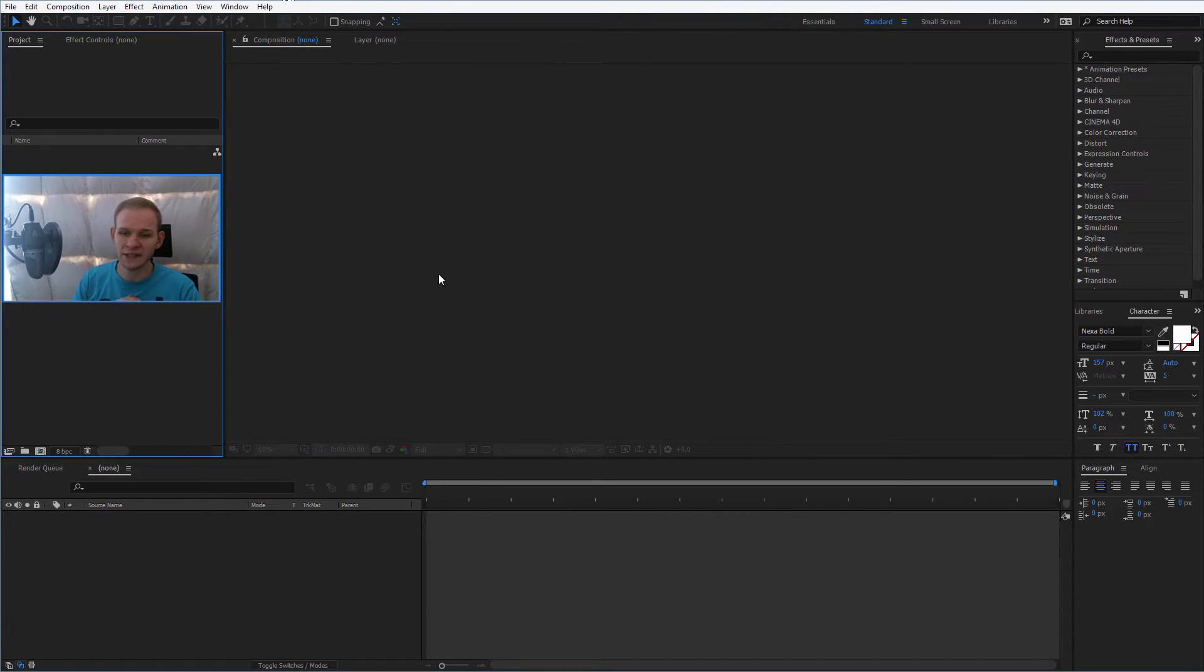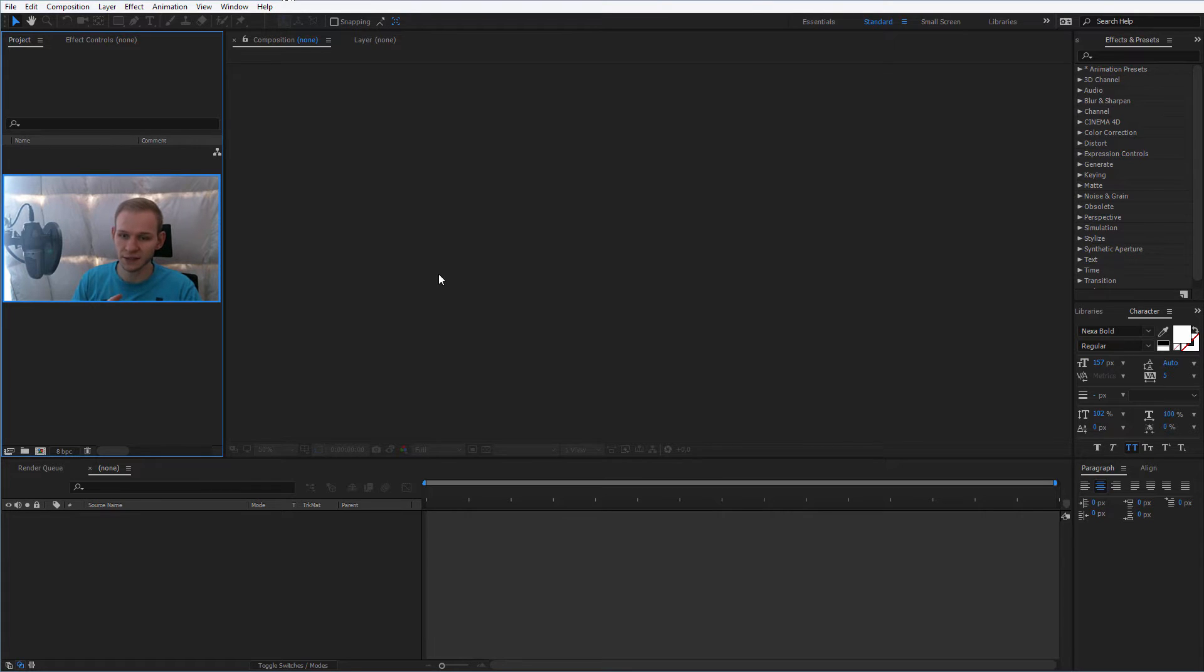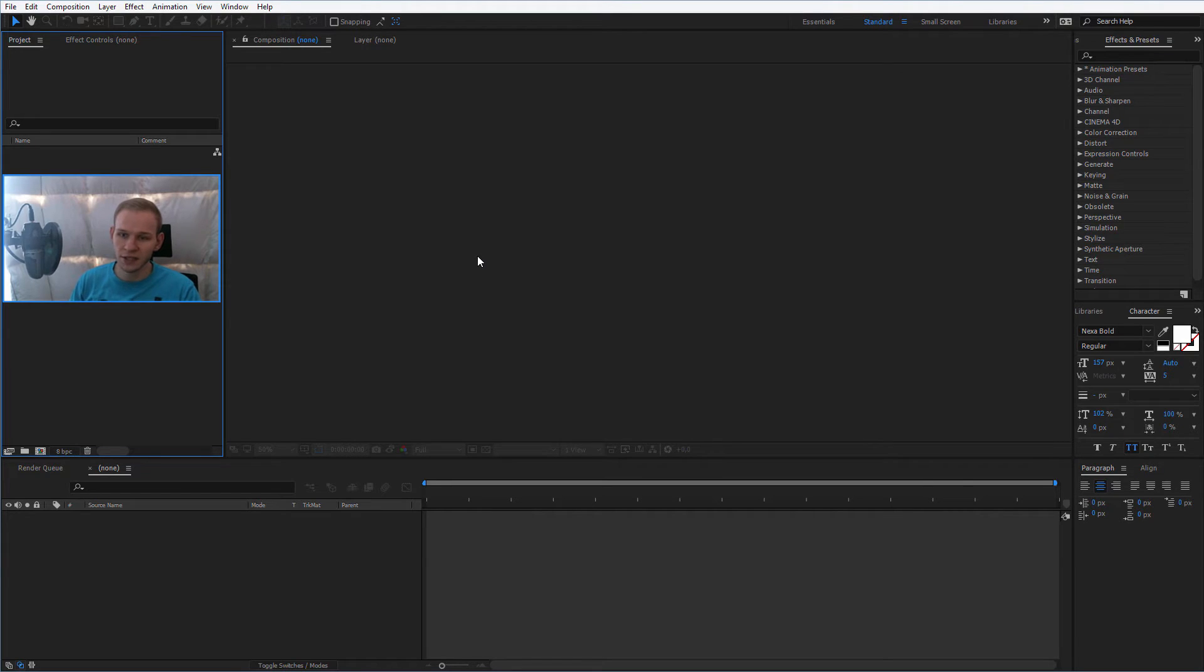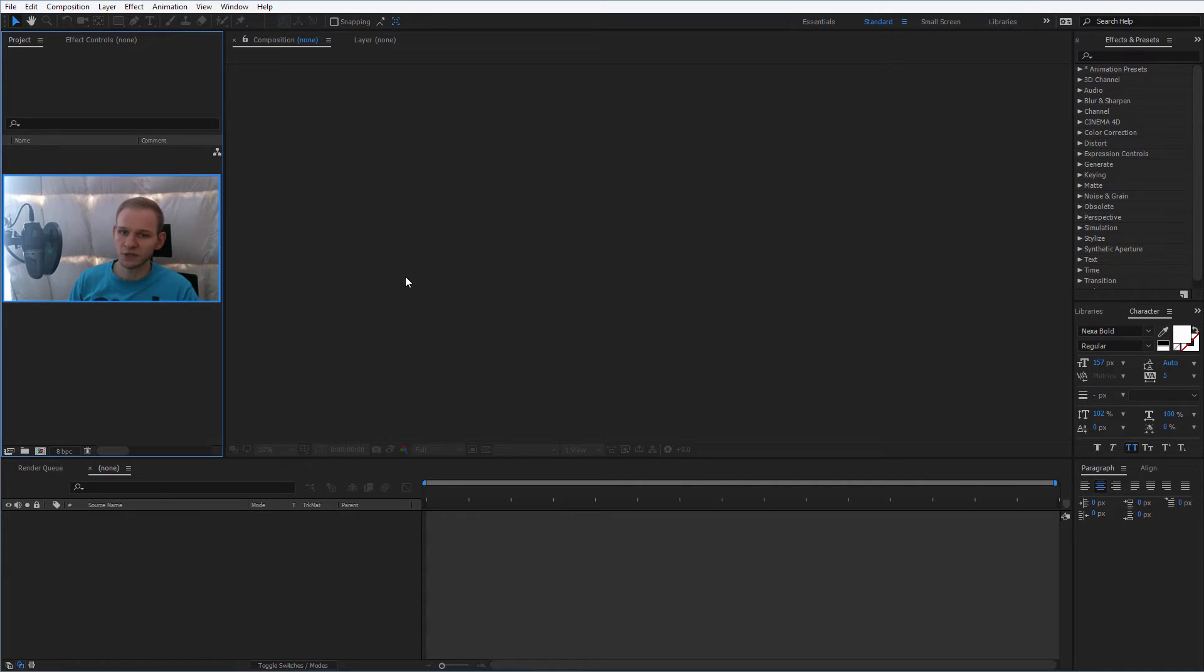Now I'm using After Effects CC 2017, but it doesn't matter if you have CS6, CC, CC 2015, or this version. Because the things we will do will work on all of those softwares, the revealers, the track mats. This was all available in previous versions as well. So it doesn't matter which version of After Effects you have.